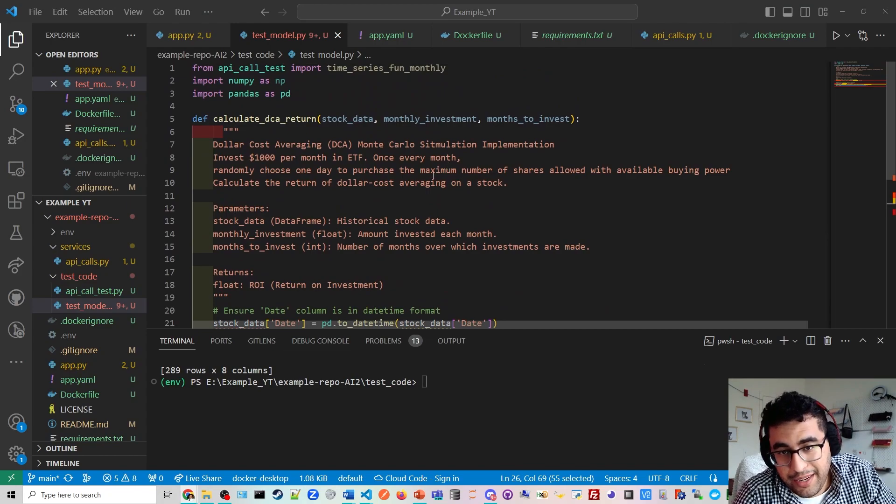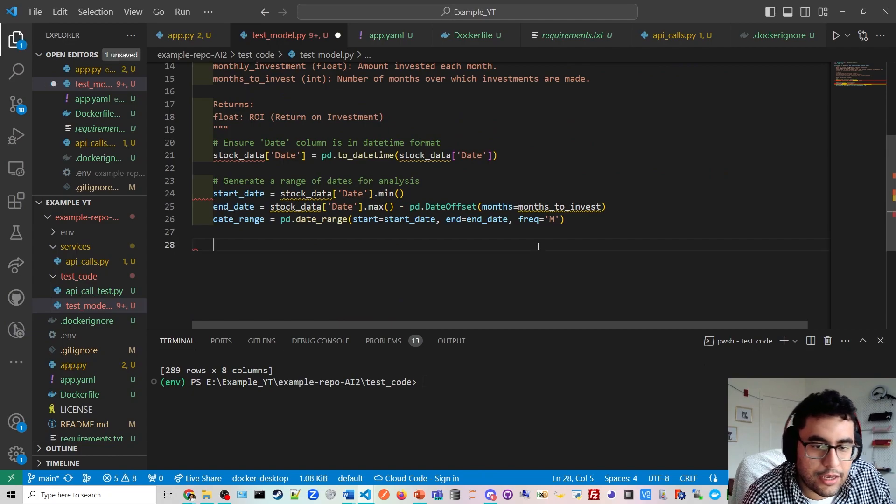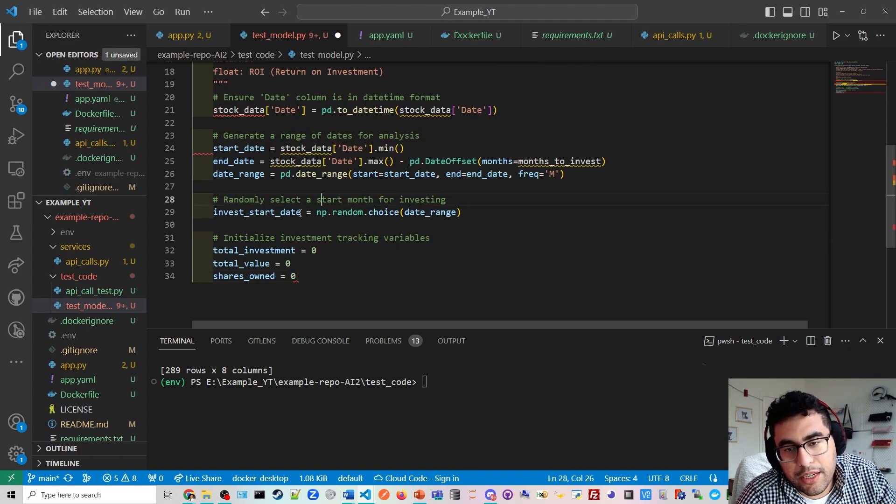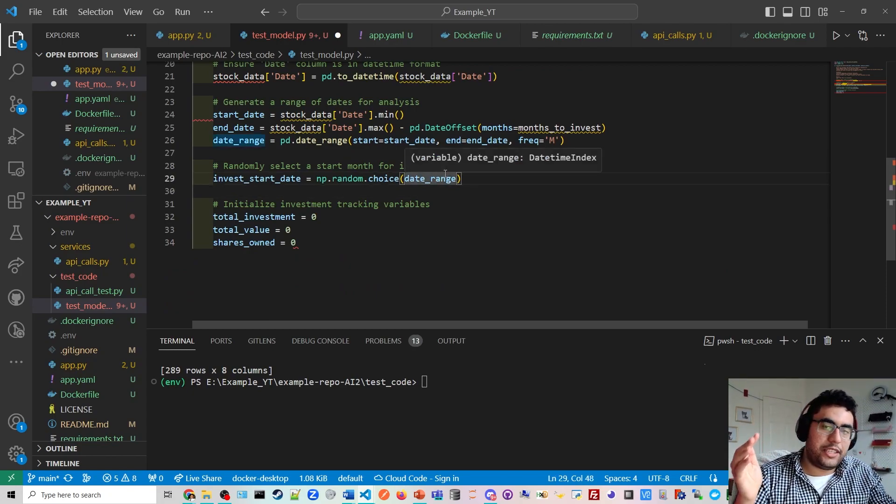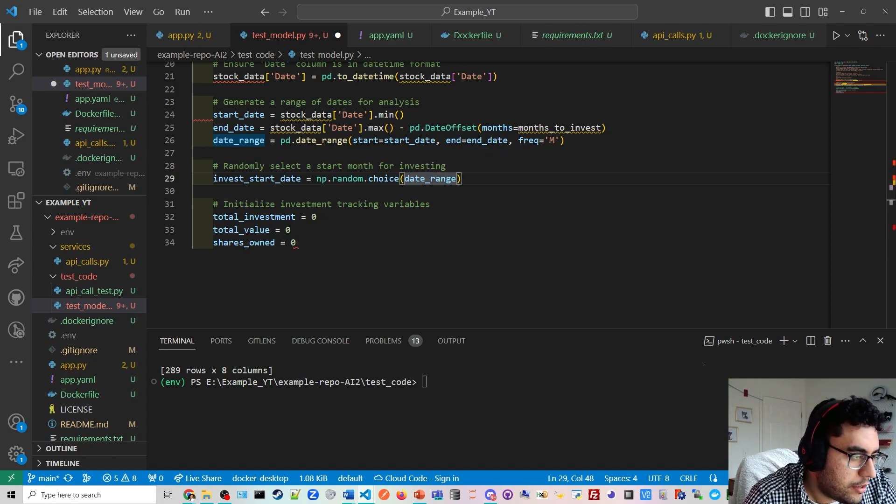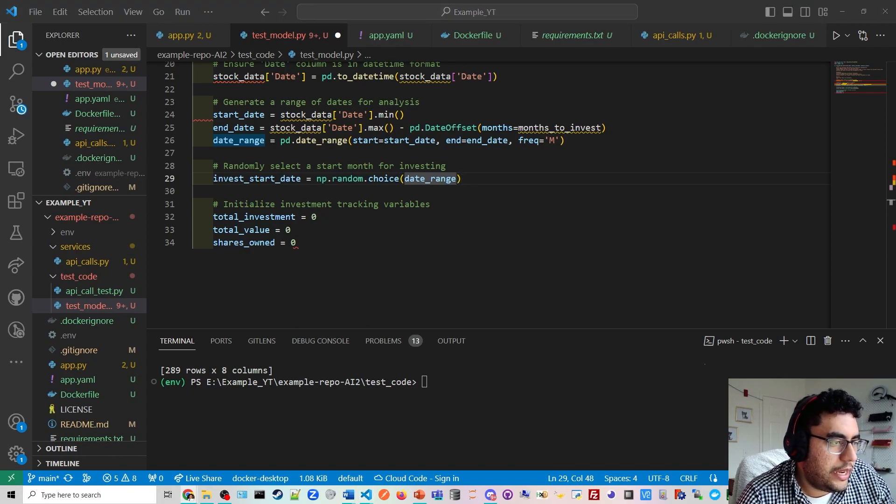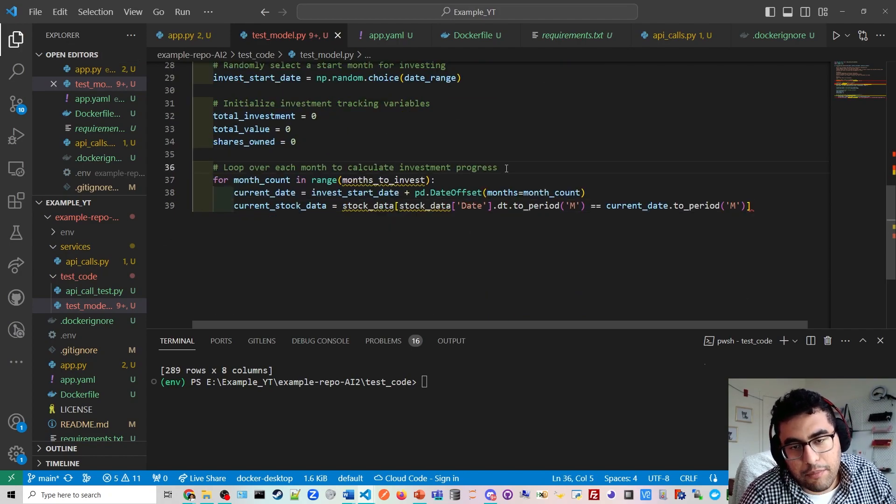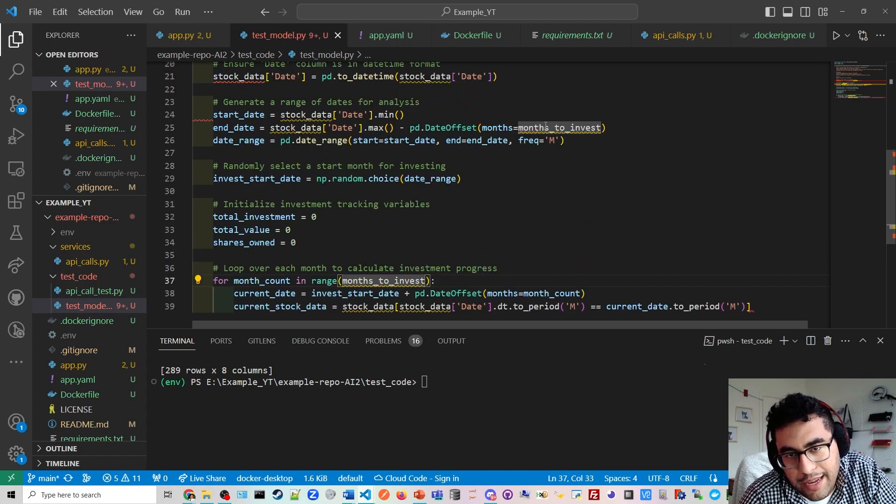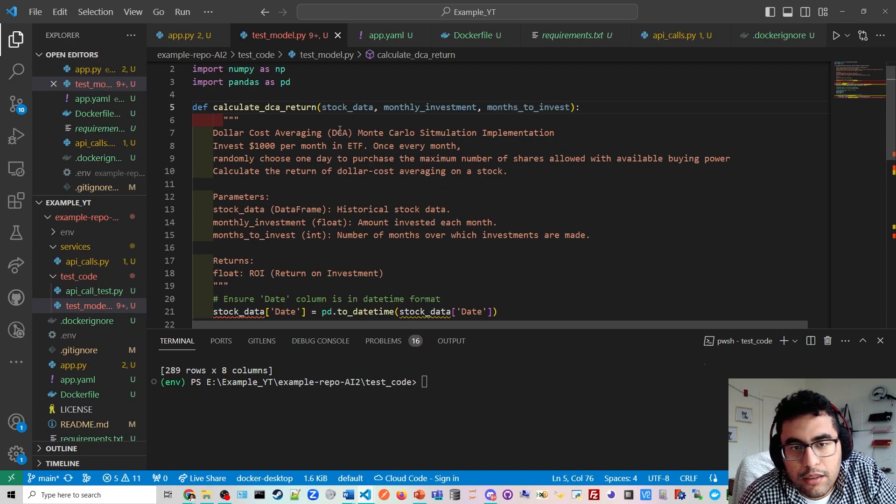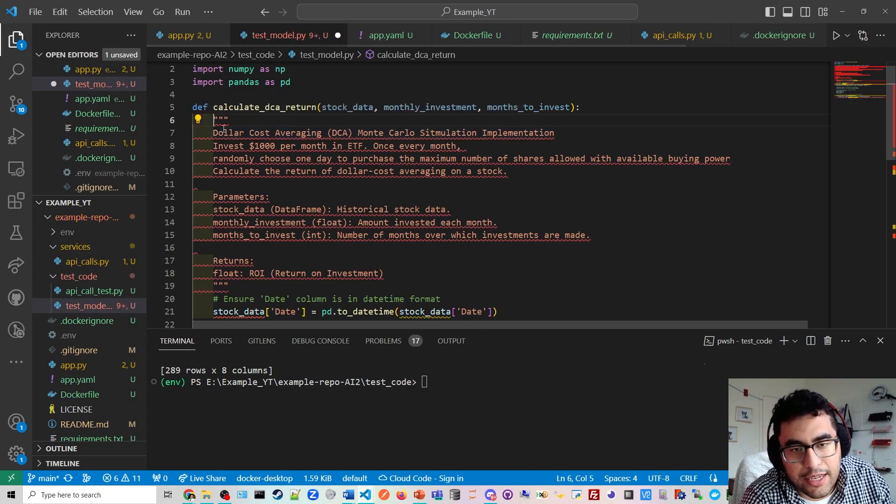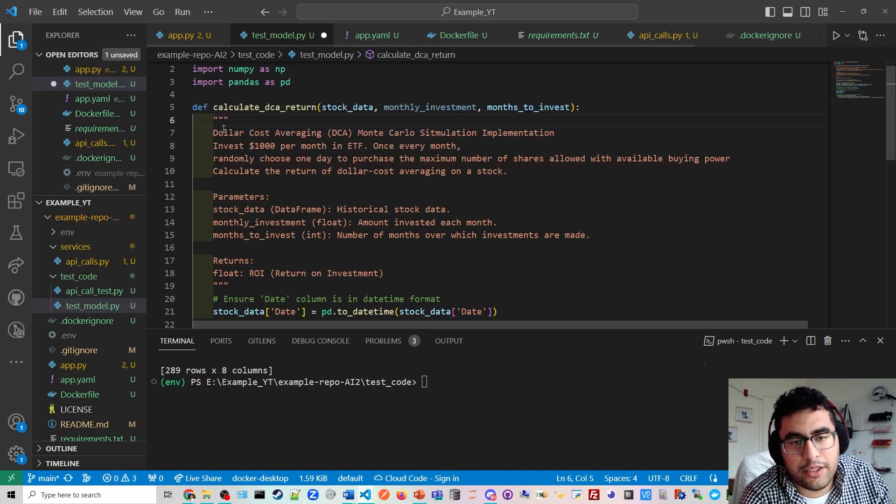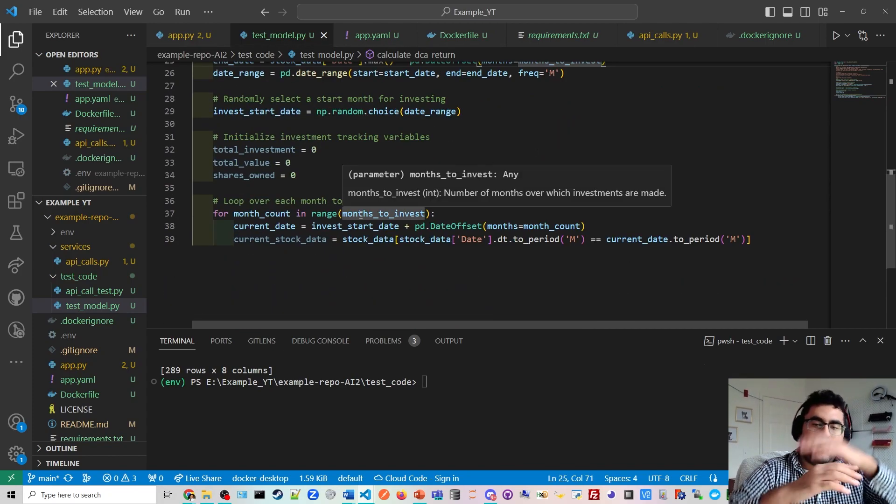Then in this part, we said we need to randomly select, randomly choose a day. So we need to do that section next. So we're going to have some variables here where we say, okay, in this date range. So we have a date range. Let's say the beginning of this year to the end of the year. We choose a random day within the month to invest. And then we're going to loop over each month to calculate the progress.